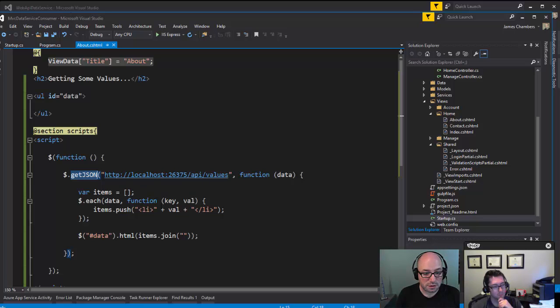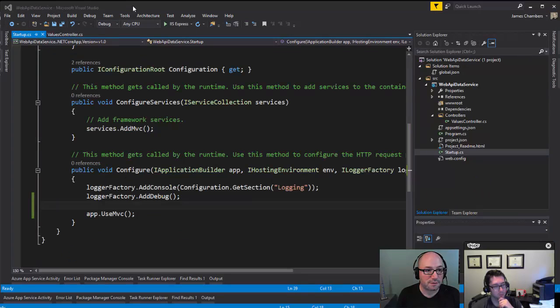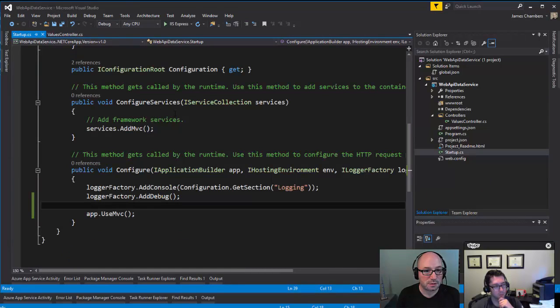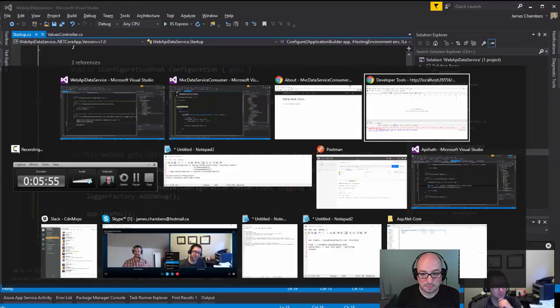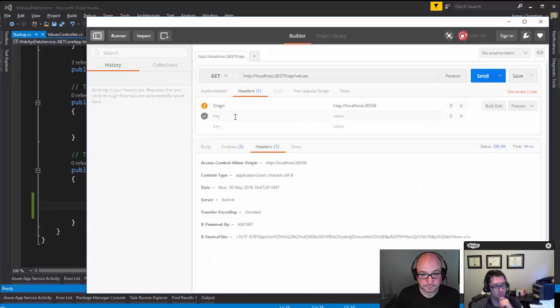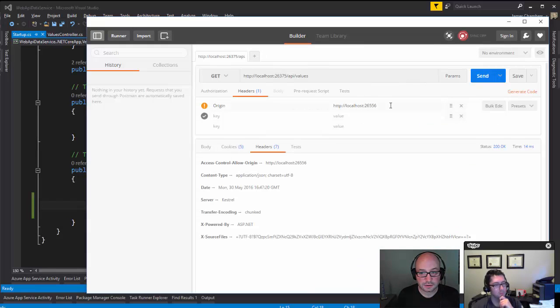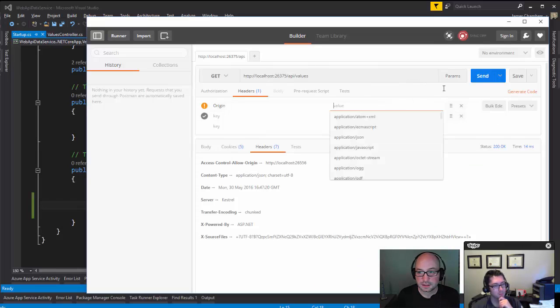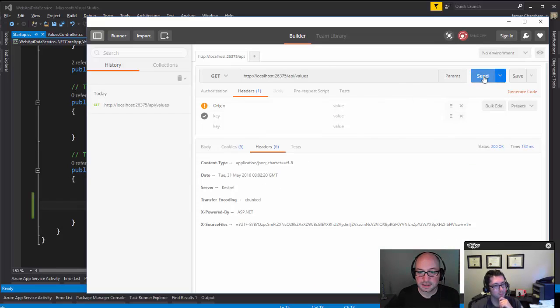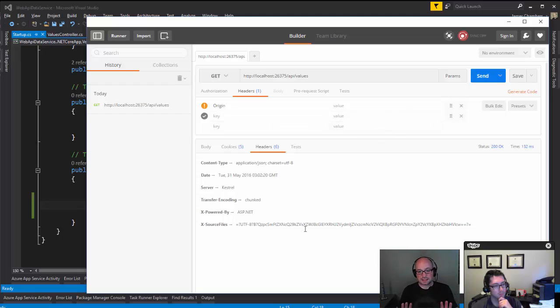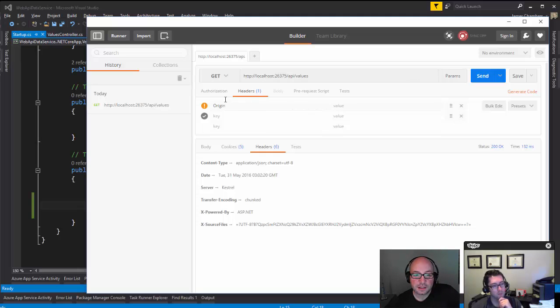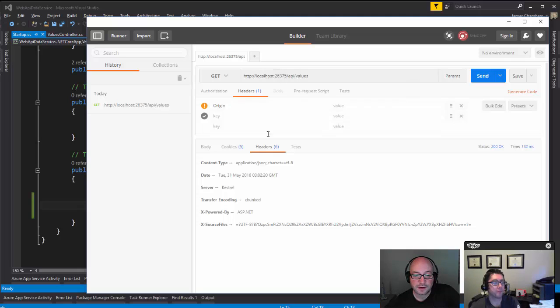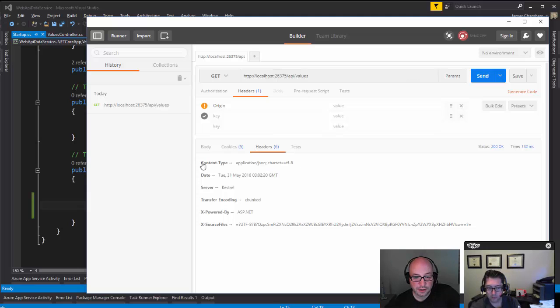So now I've got this getJSON method, we're doing localhost:26375. Let me pull this up. The first thing I'd want to do, I believe this is actually running right now, so let me pull up my copy of Postman. Here is the API/values, and I'm gonna take this guy out of here for a second and I'm gonna hit send.